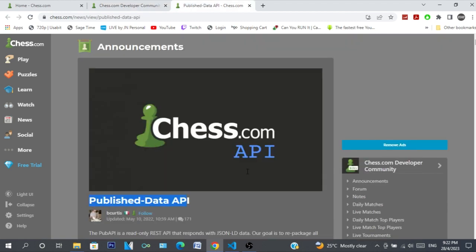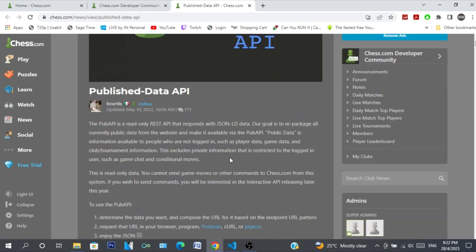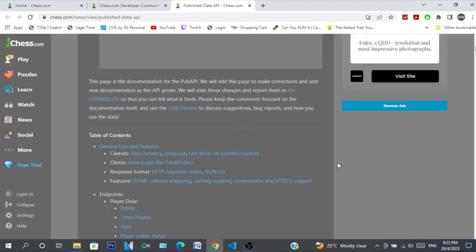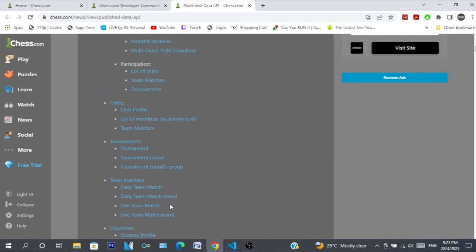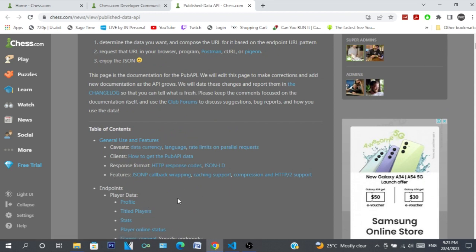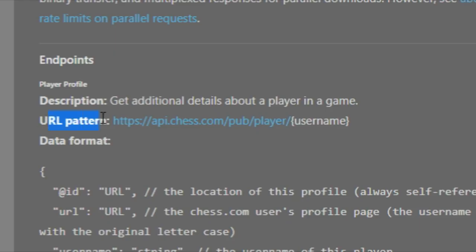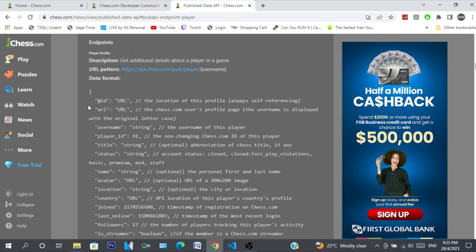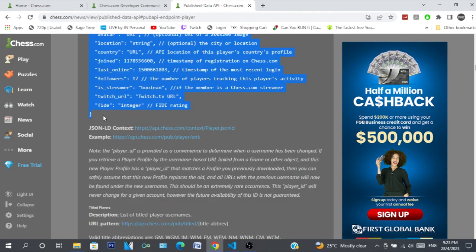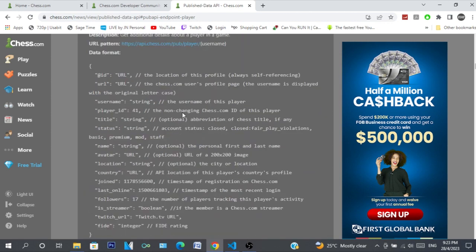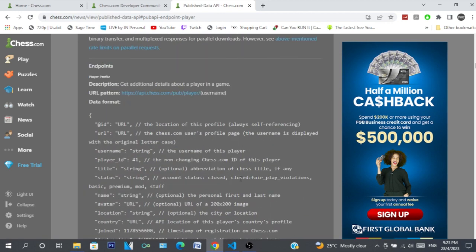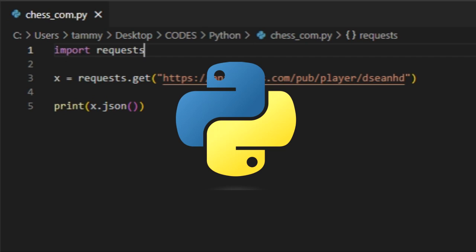You can only read data that is available on the chess.com servers. Here in the published data API, you can scroll down and read the docs. There are different sections you can go to. Let's start with the profile section — you can see the URL pattern to check out someone's profile, and it shows you how the data will be sent out in JSON format.